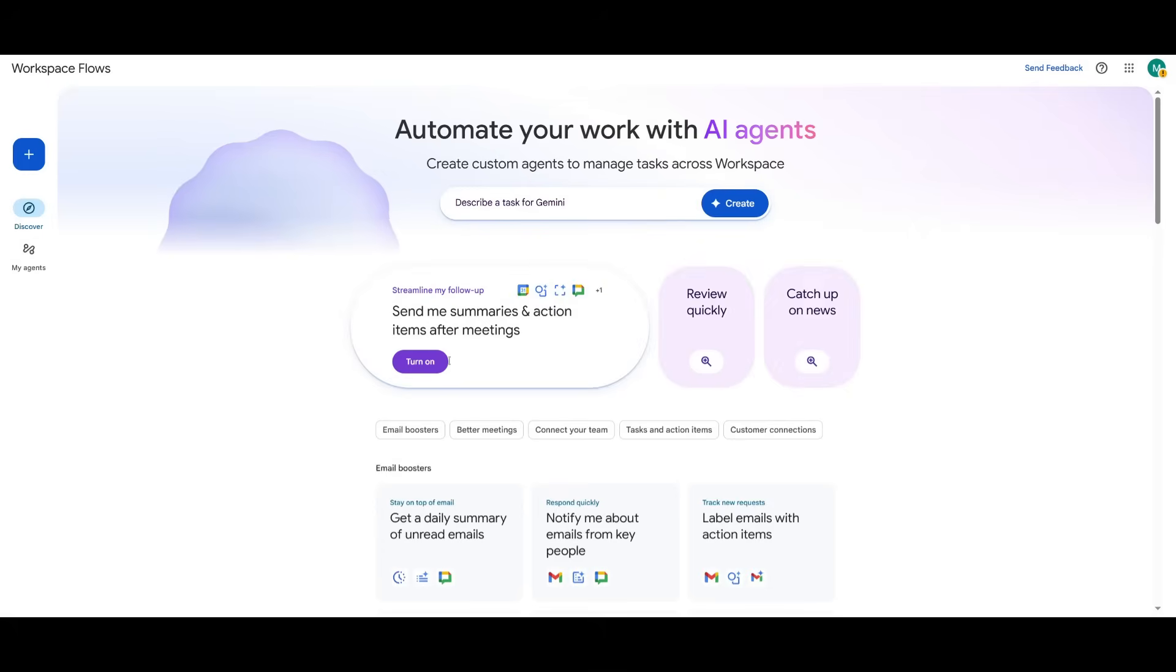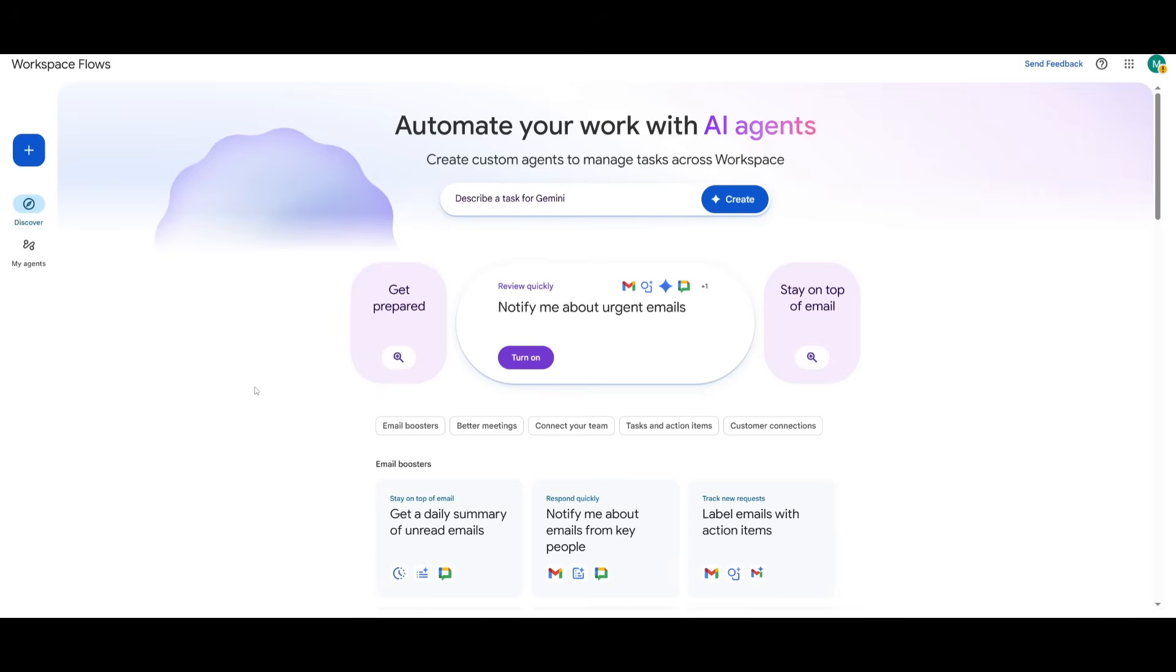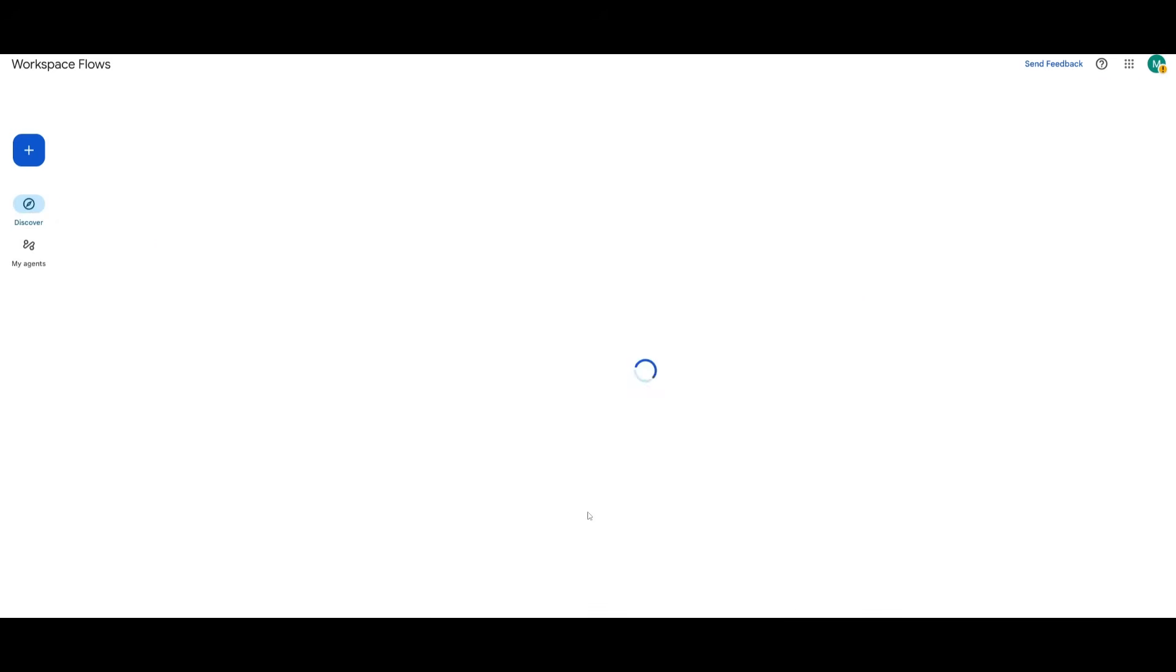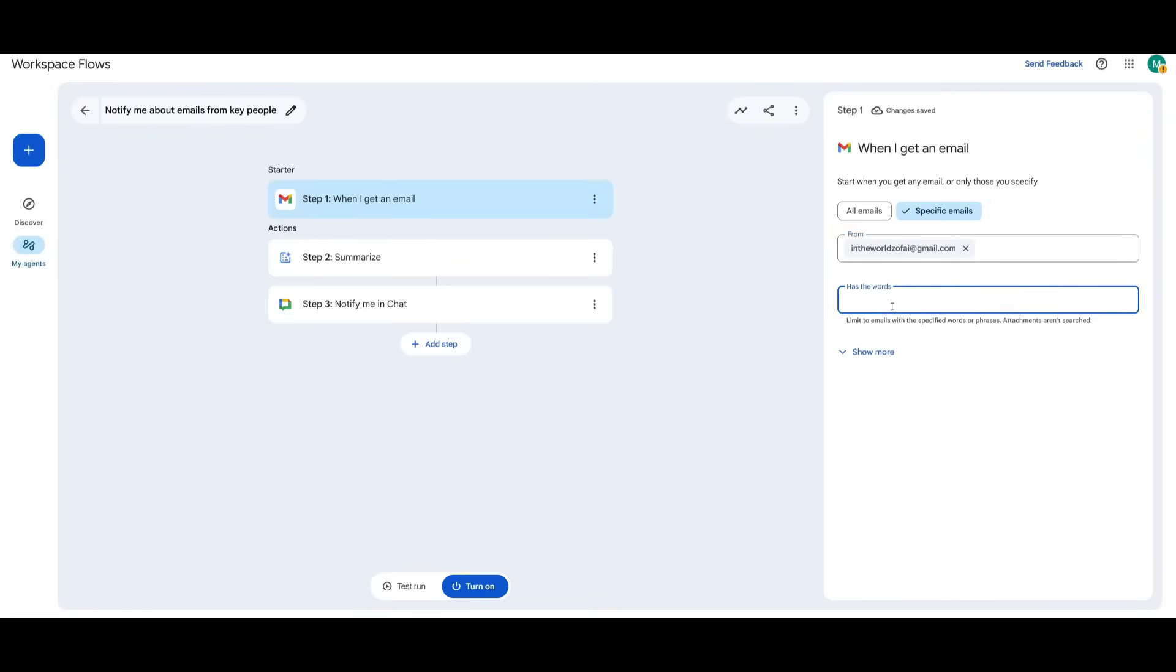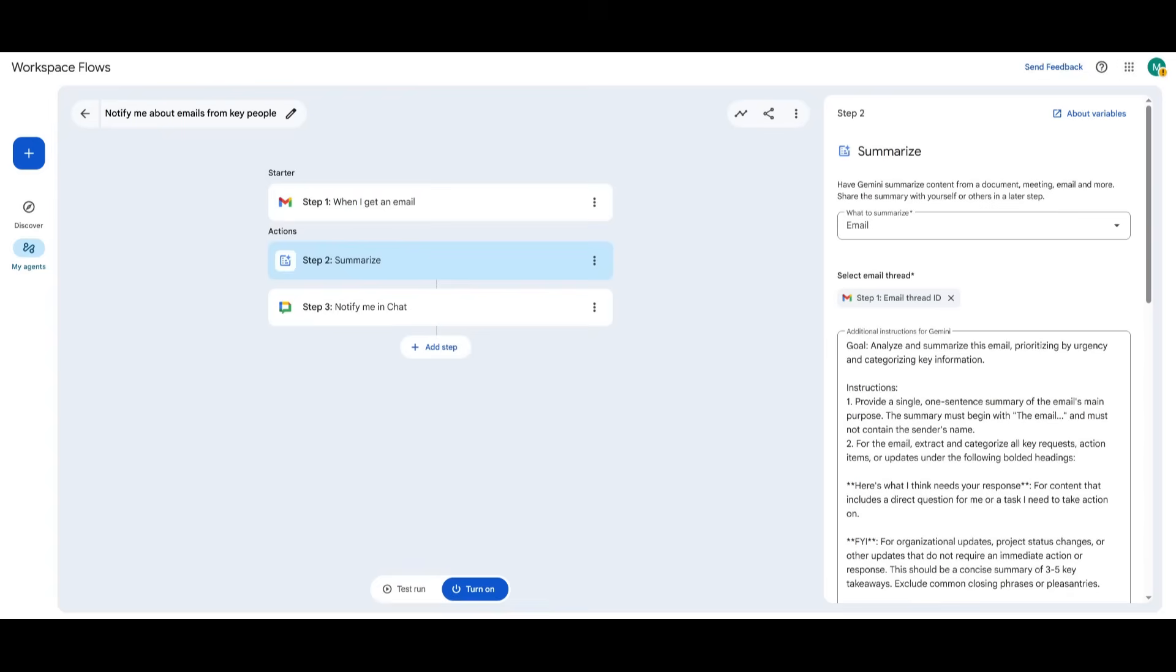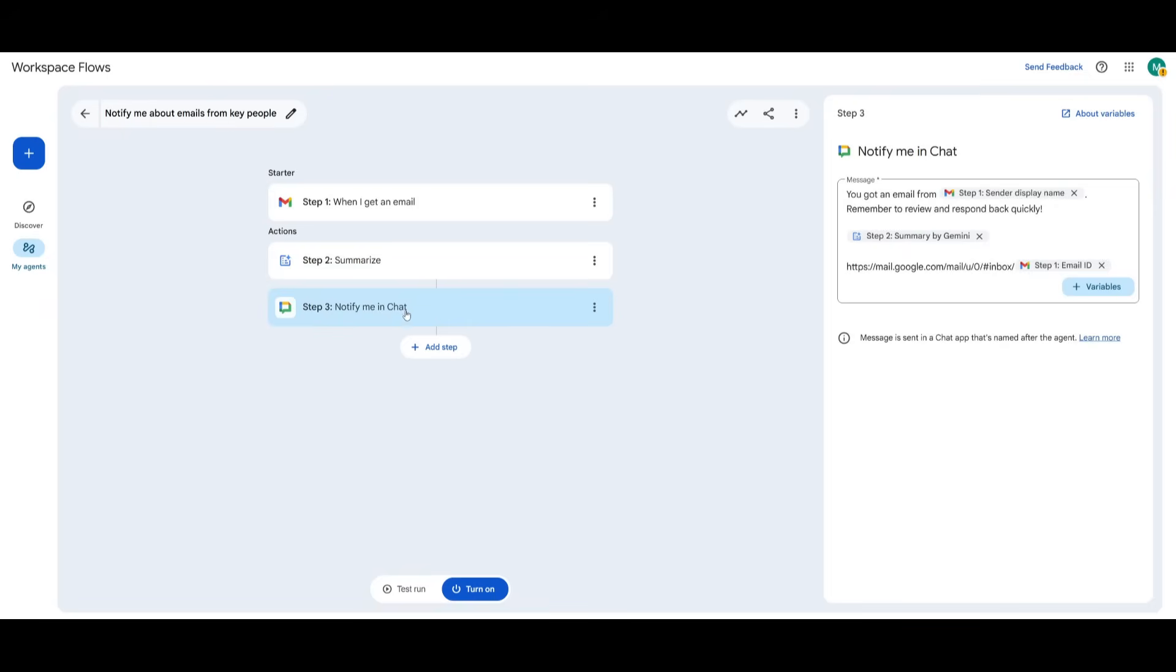But another way is obviously accessing it through the Workspace Flows UI. And this is a front-end for you to create the custom agents so that you can manage various sorts of tasks. For example, I can automate the process of notifying me about emails from key people. So if I want it so that whenever someone like World of AI emails me, I can have it so that if it contains a specific word, AI models, then it will summarize the contents of that email talking about that AI model, and then it will notify me in the chat.